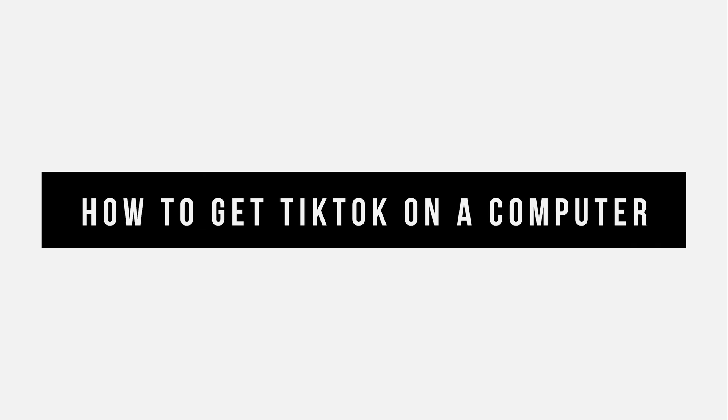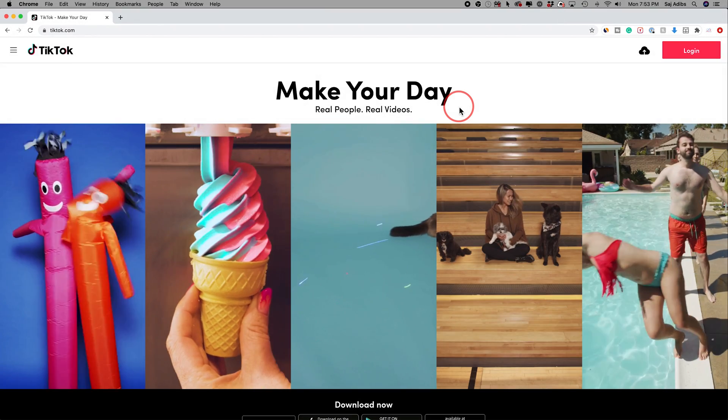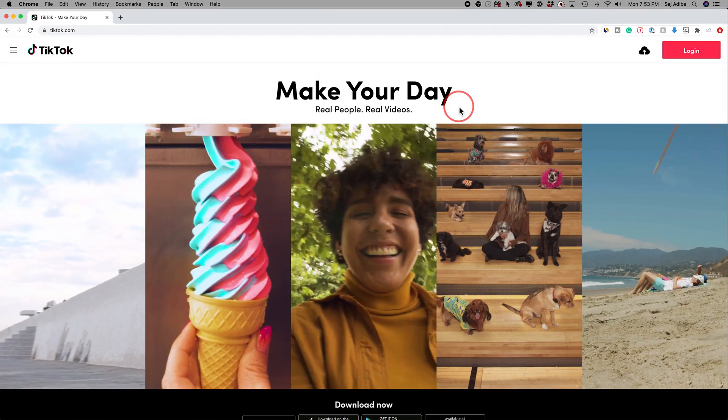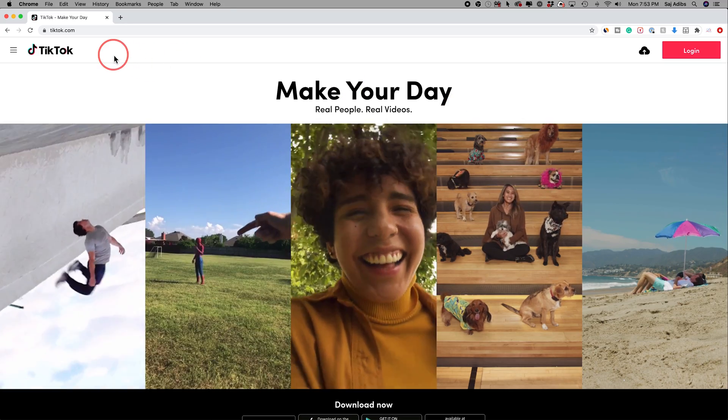And at the end of the video, I want to show you a little trick to actually make the whole process look like you're doing it on your phone.